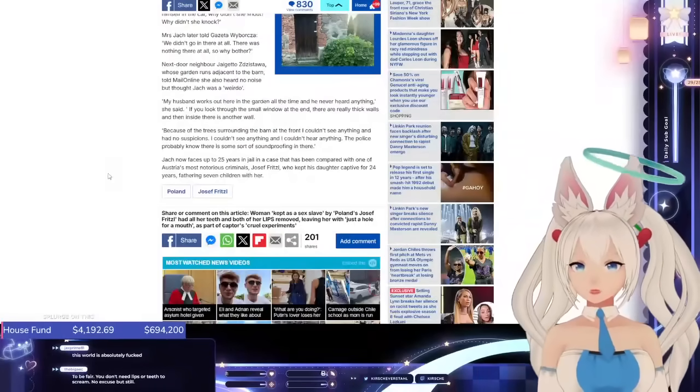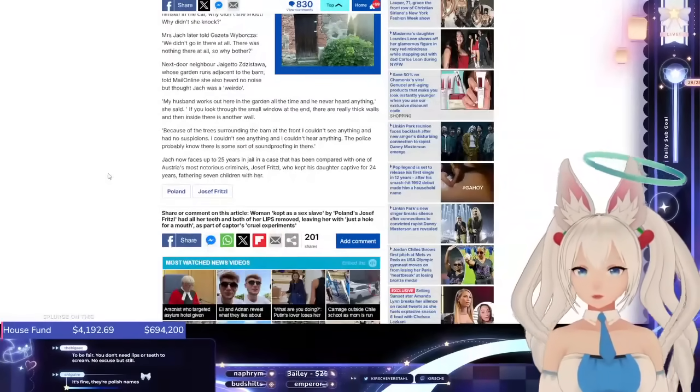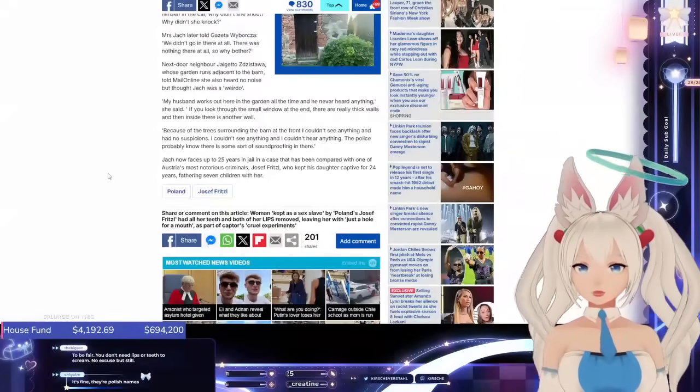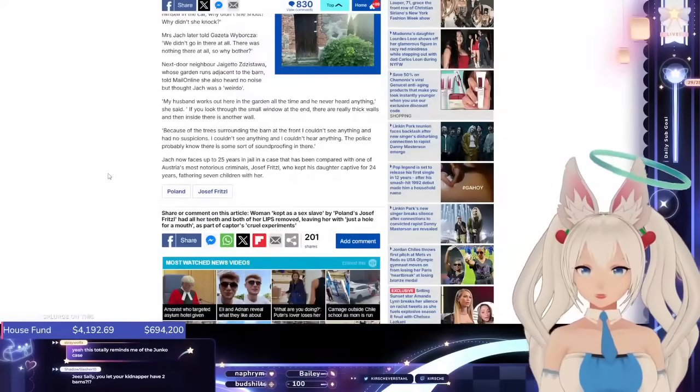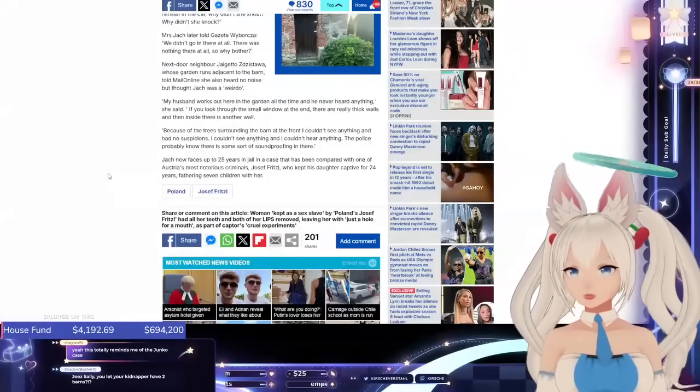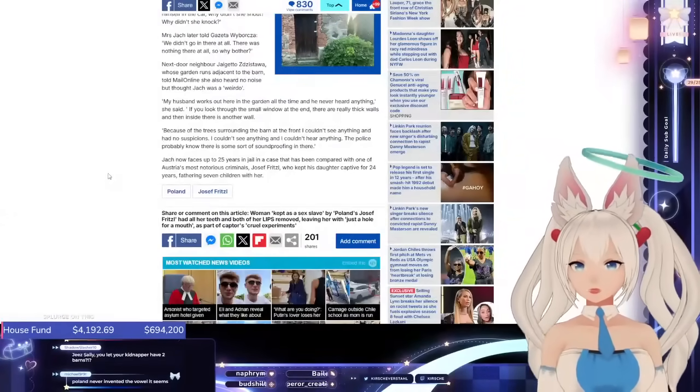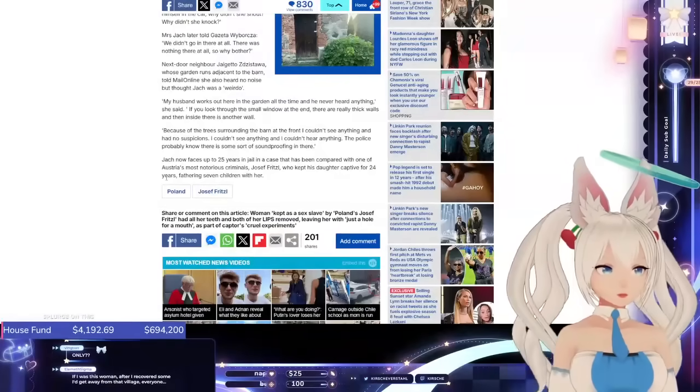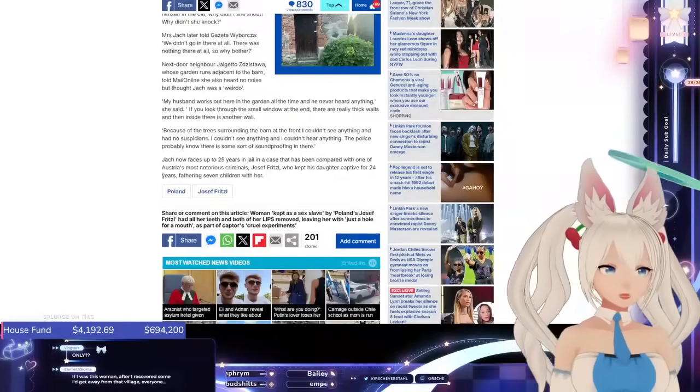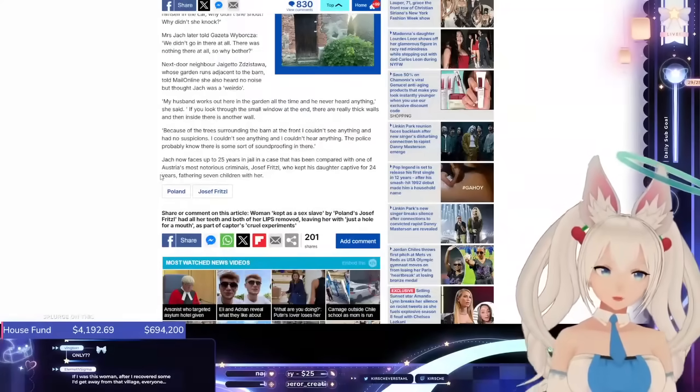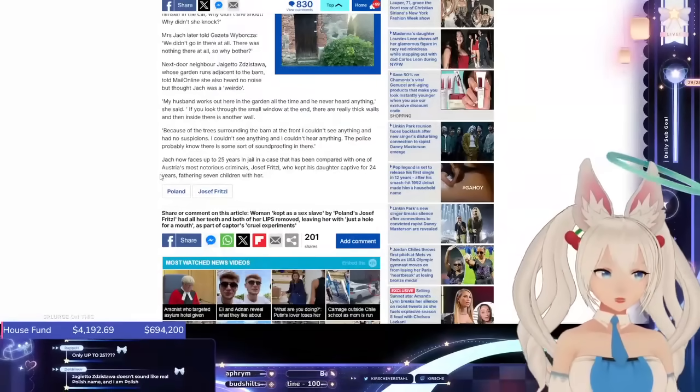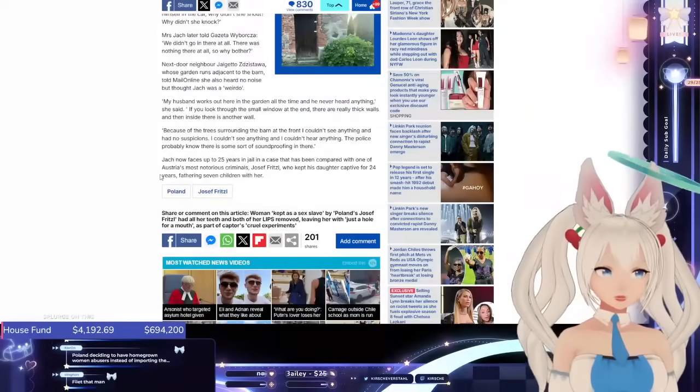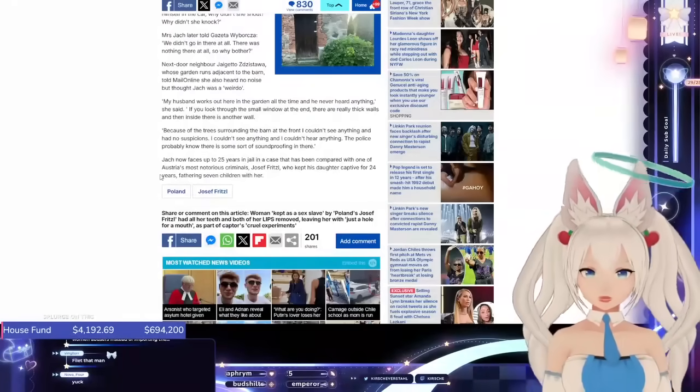Jacques now faces up to 25 years in jail, in a case that has been compared with one of Austria's most notorious criminals, Josef Fritzl, who kept his daughter captive for 24 years, fathering seven children with her. Poland never invented the vowel, it seems. If you were this woman, after you recovered some, you'd get away from that village. Everyone there sounds like an awful person. Yeah, right?